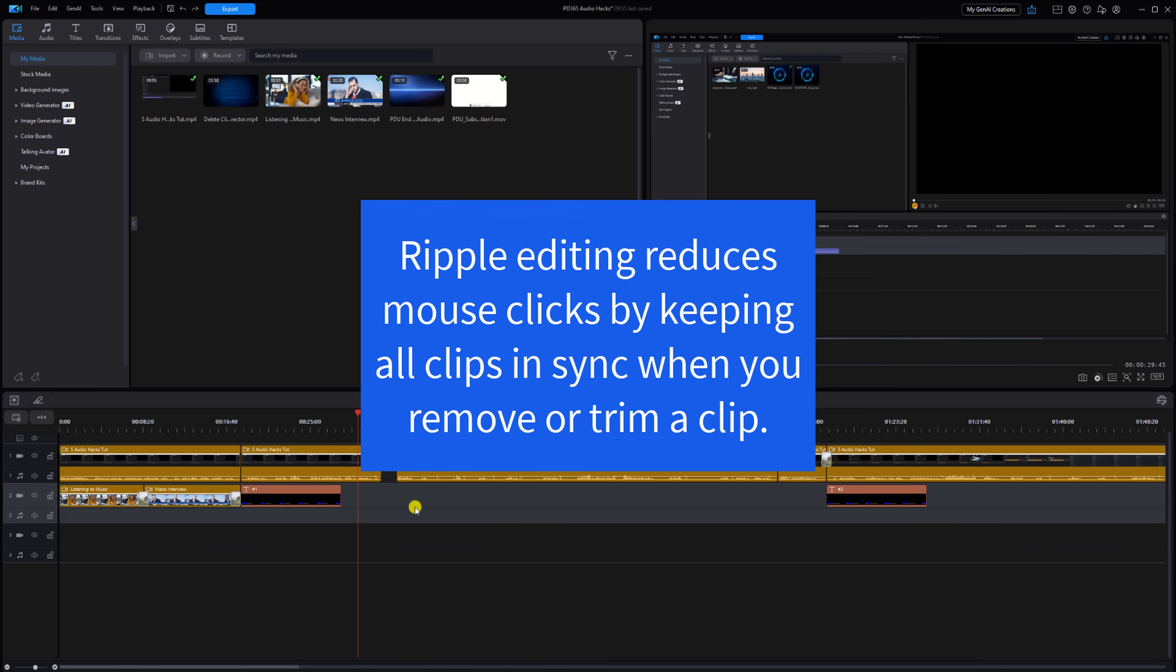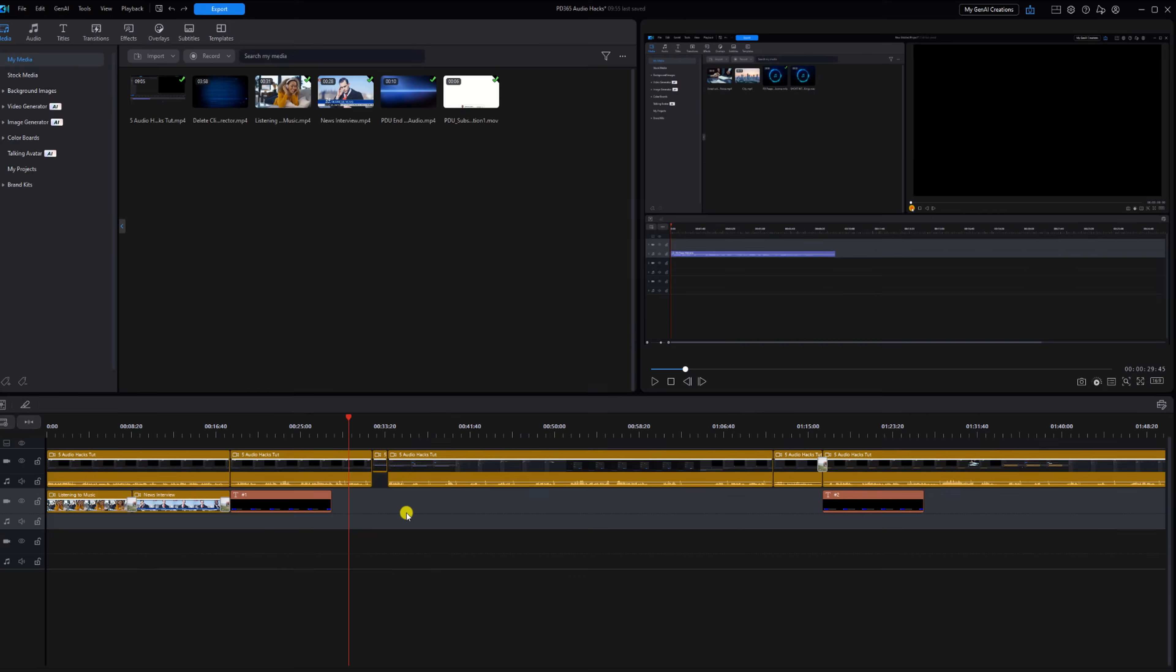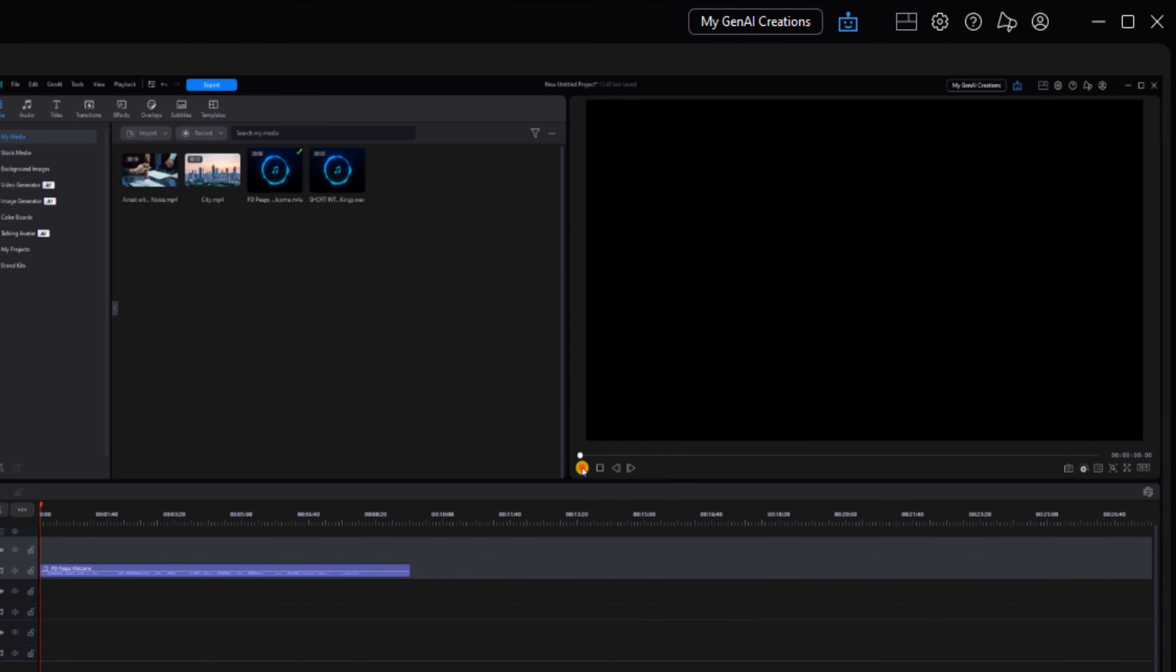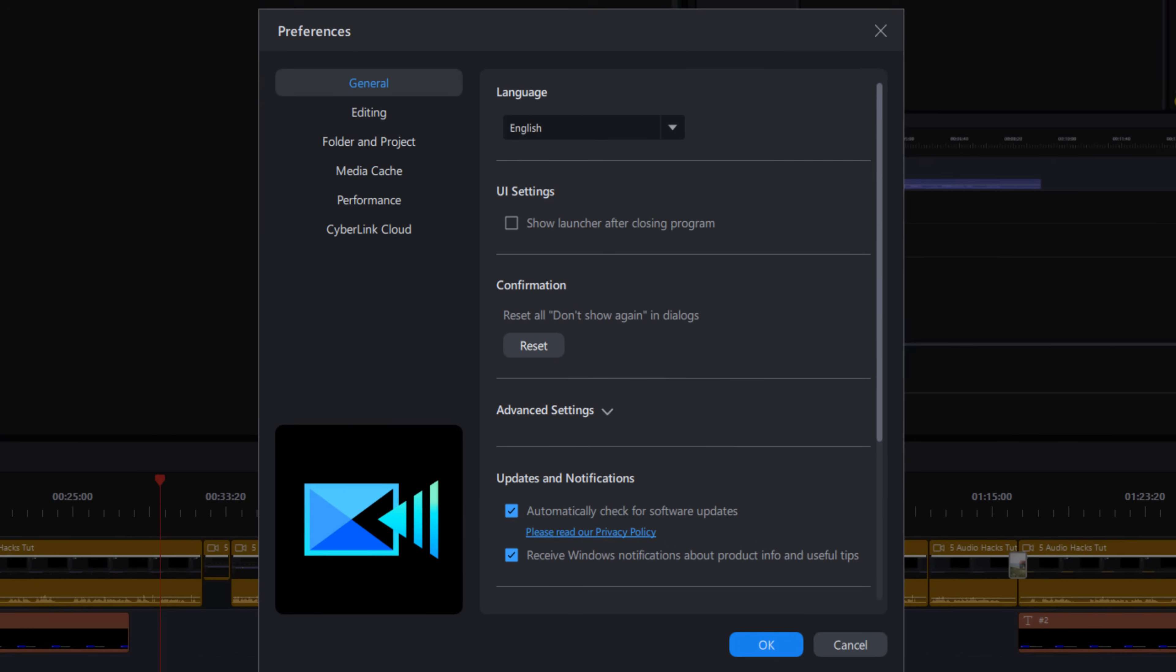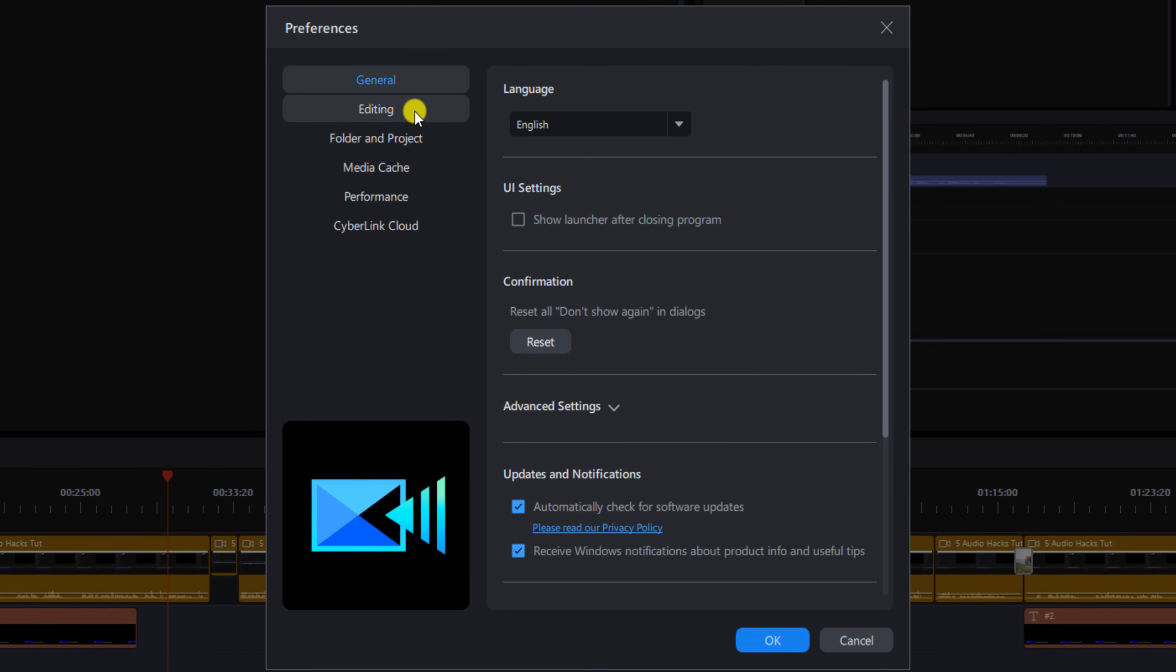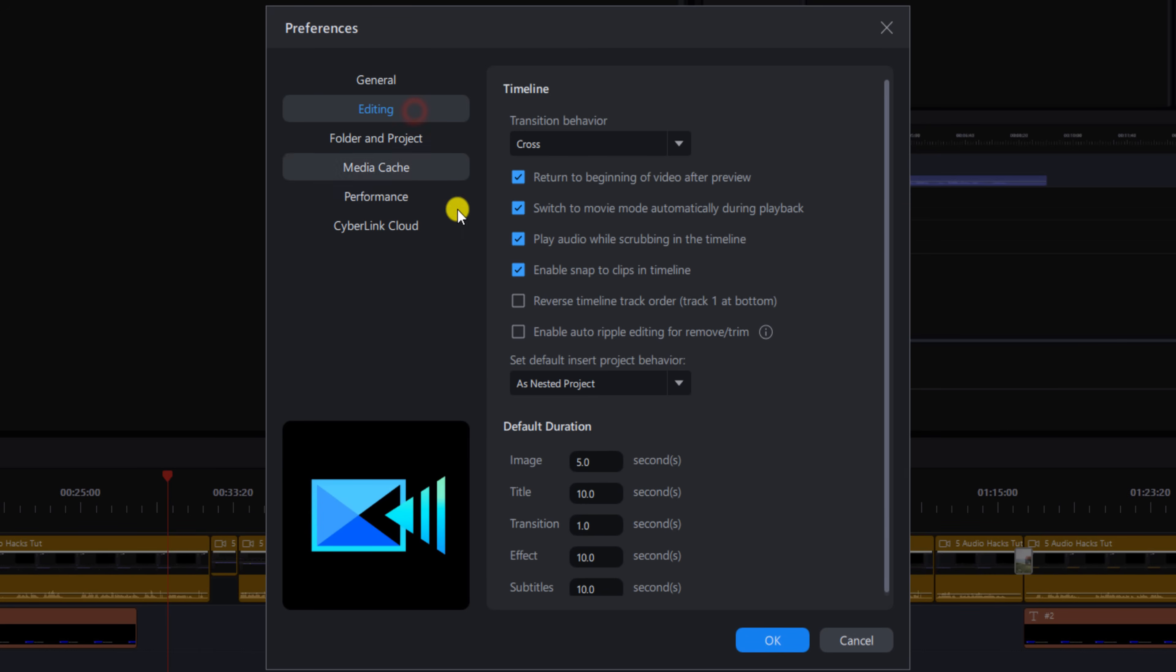Ripple editing reduces mouse clicks by keeping all clips in sync when you remove or trim a clip. Let's go ahead and enable it. You want to go to Preferences, you want to go to Editing, and then you want to check the box that says Enable Auto Ripple Editing for Remove slash Trim. Once you're done click on OK.